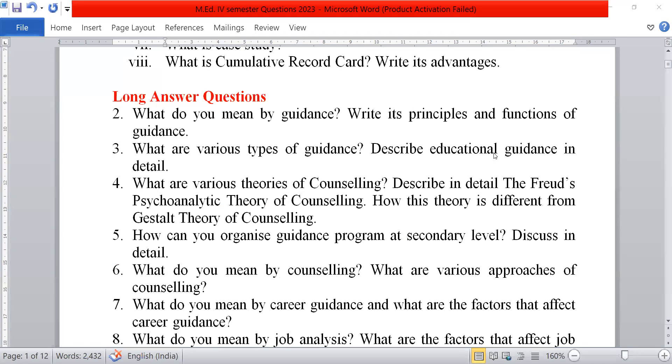What are the various theories of counselling? Describe in detail Freud's psychoanalytical theory of counselling. How is this theory different from the Gestalt theory of counselling?